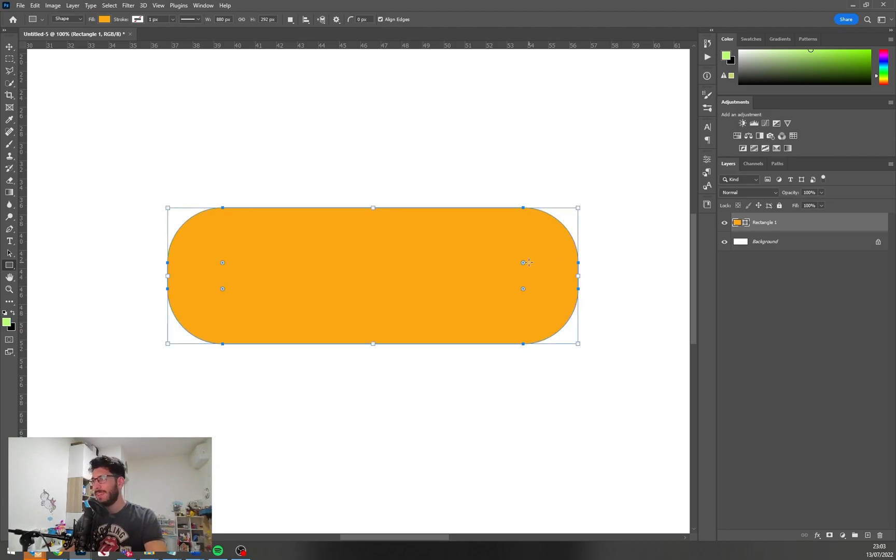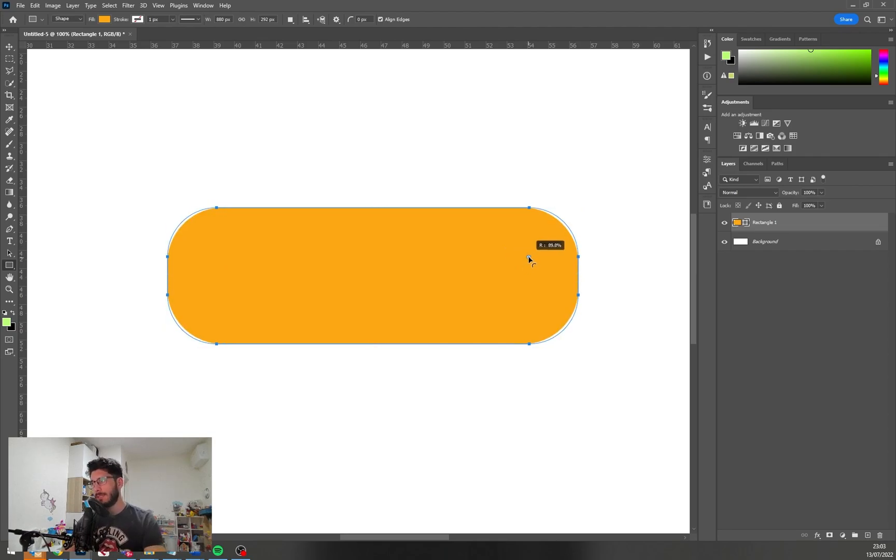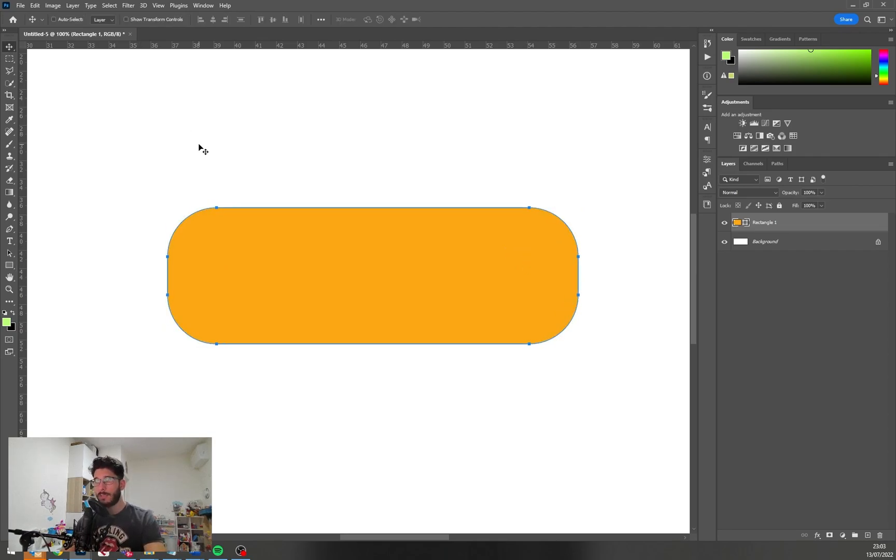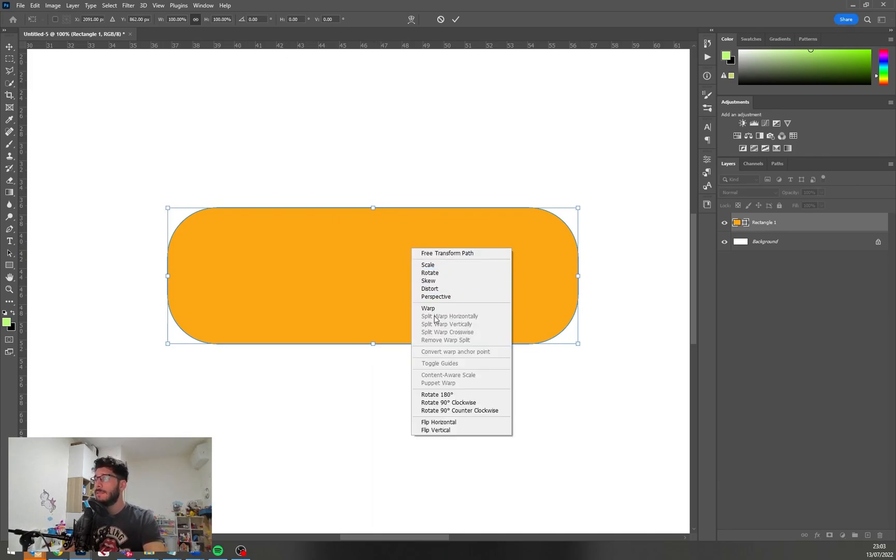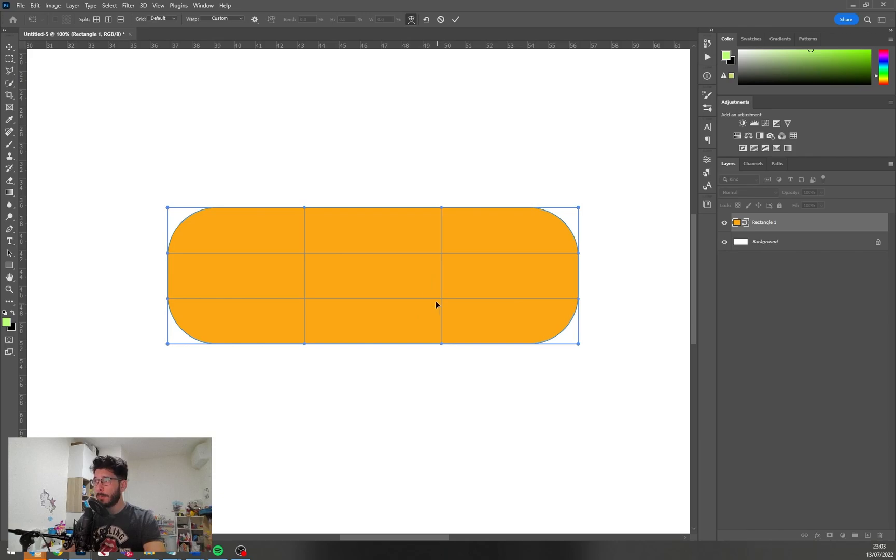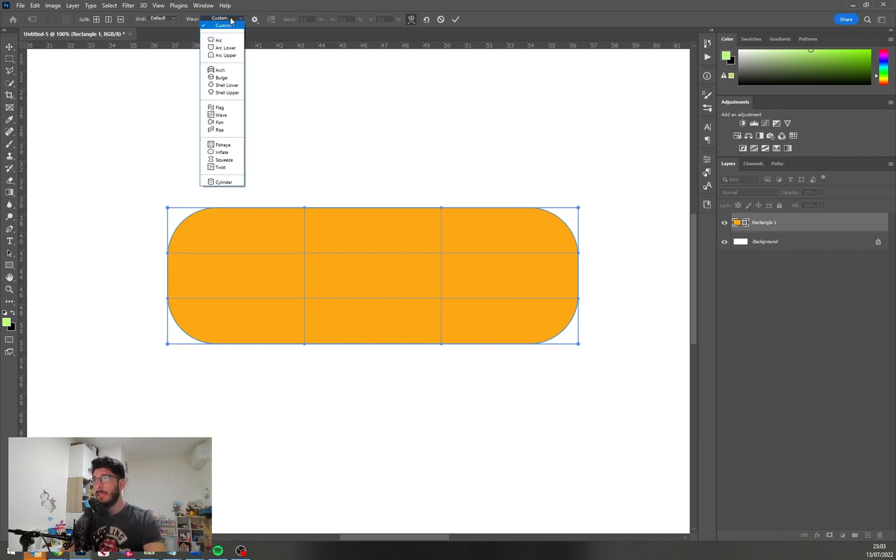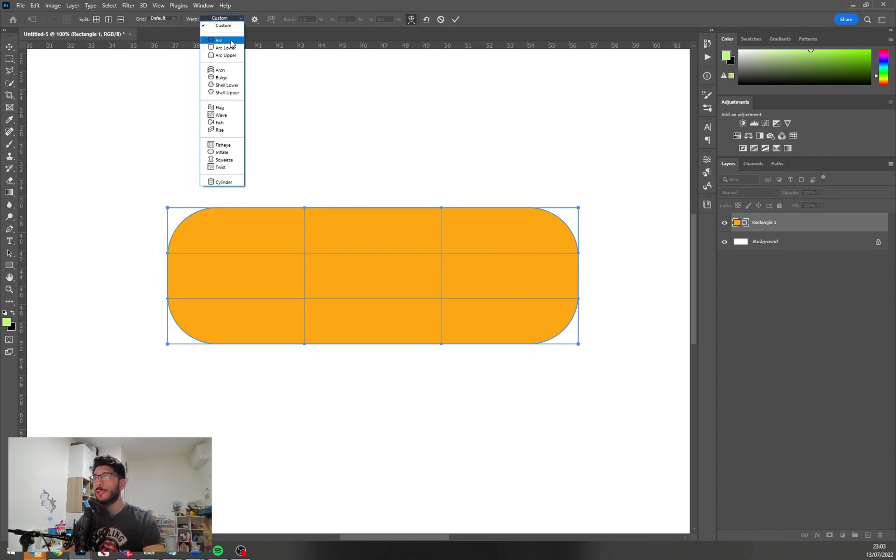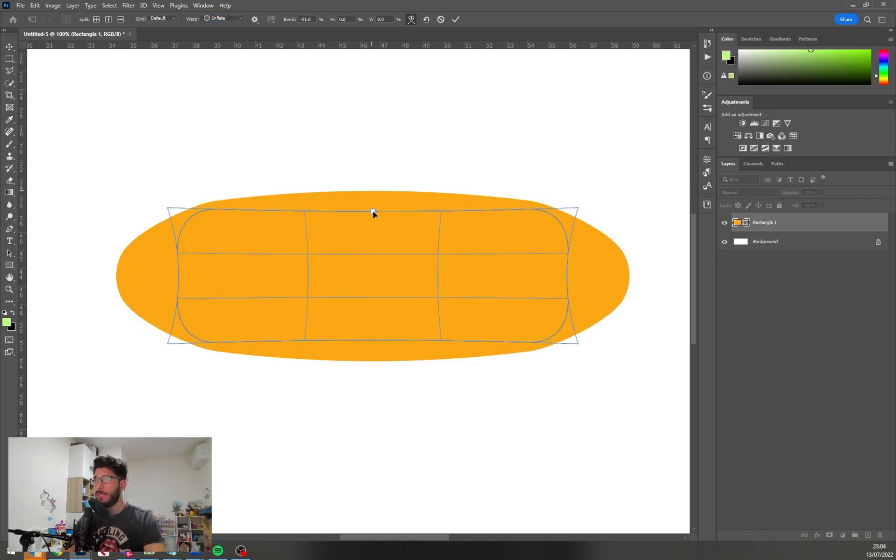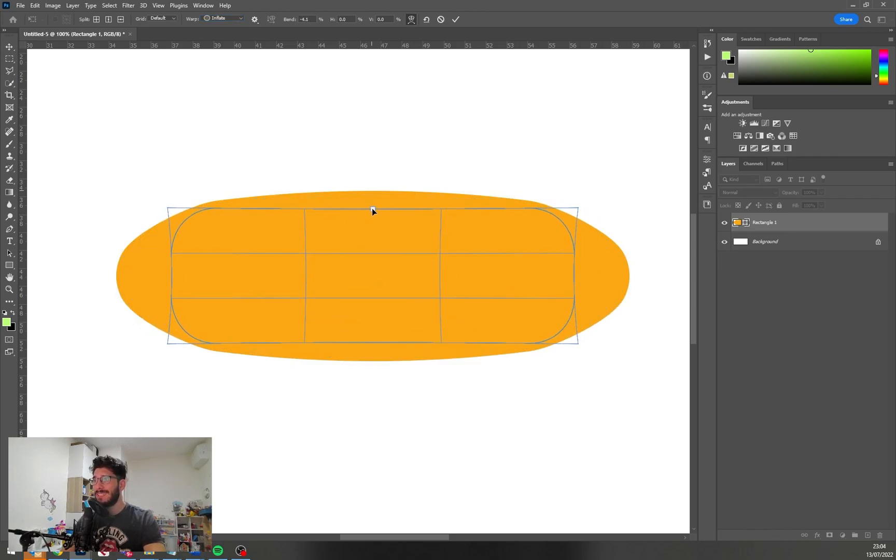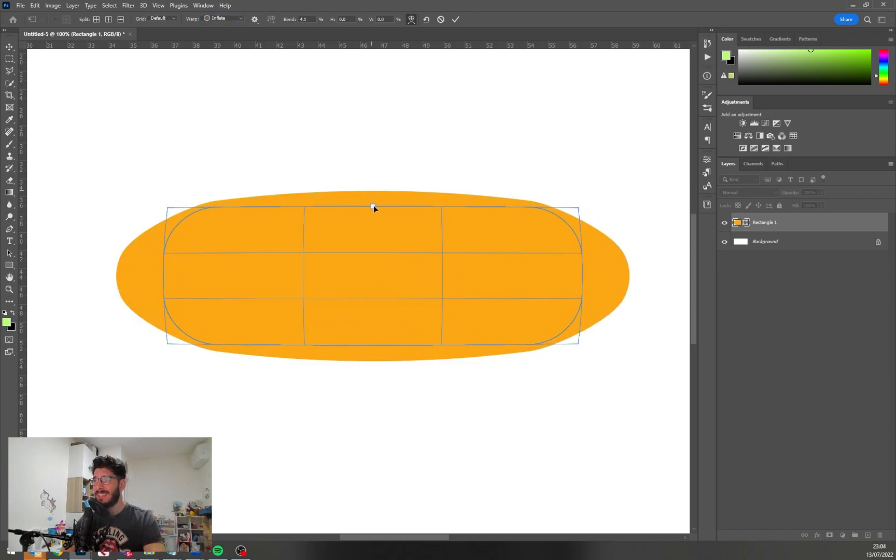So we have our radius, let's have some roundness to it. Let's go to transform tool with Ctrl+T, let's do warp, and in the warp where it says custom we're going to choose inflate and we're just going to inflate it just a tiny bit.